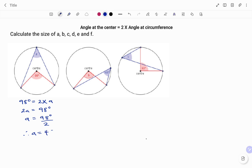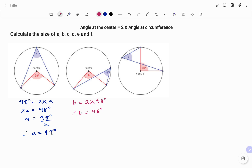In the second example, using the same circle theorem, the angle at the center — in this case that's b — is equal to 2 times the angle at the circumference, that's 2 times 48 degrees. Therefore the size of b equals 2 times 48, that's 96 degrees.